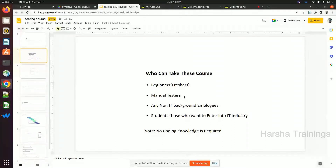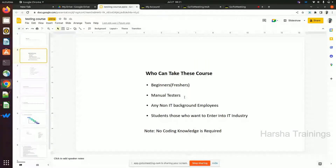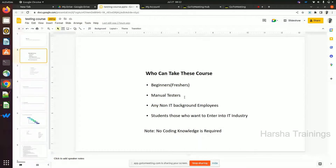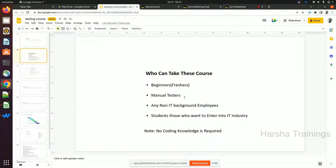If you have basic coding knowledge it will be very easy, but even if you don't know coding, if you learn this course carefully with concentration, you can simply enter automation. Fourth, students who want to enter IT. Many people — including women returning after maternity leave, or graduates who had backlogs and started their careers two or three years after graduation — are also eligible.